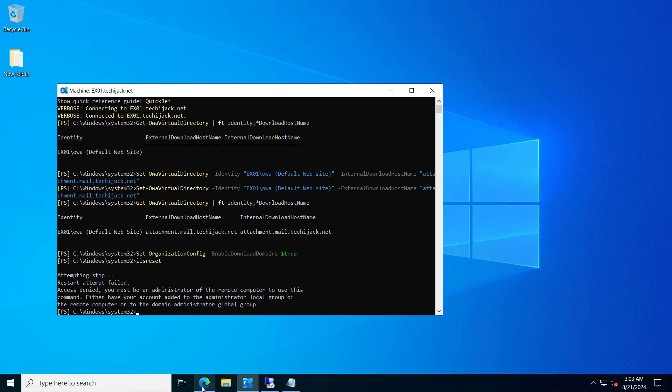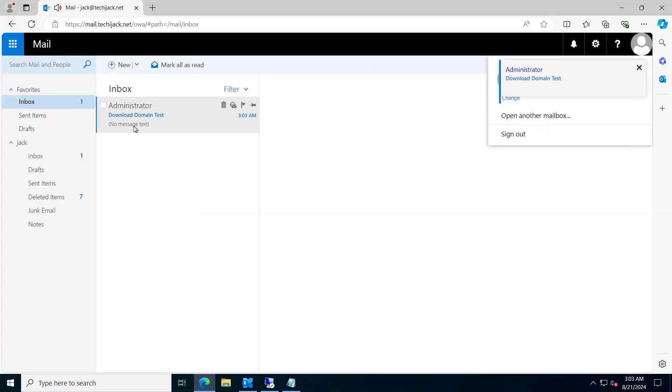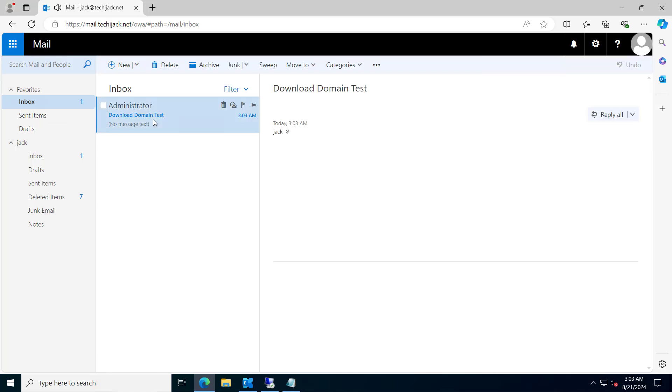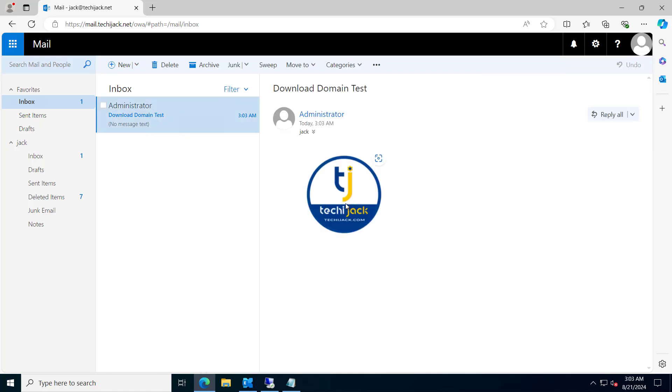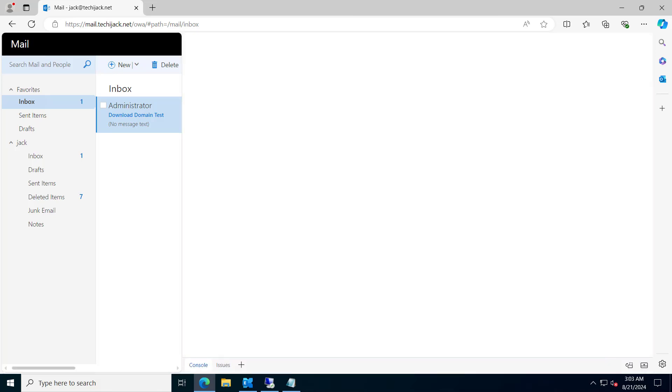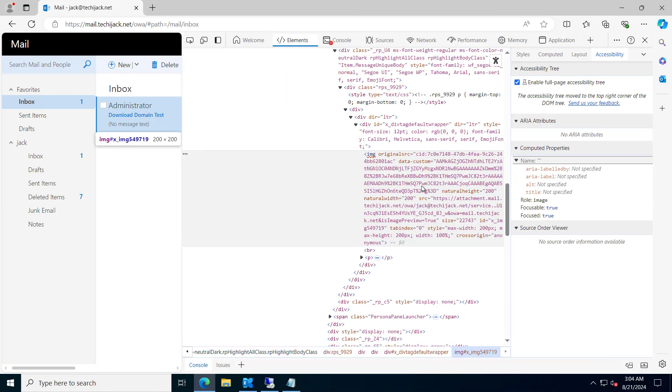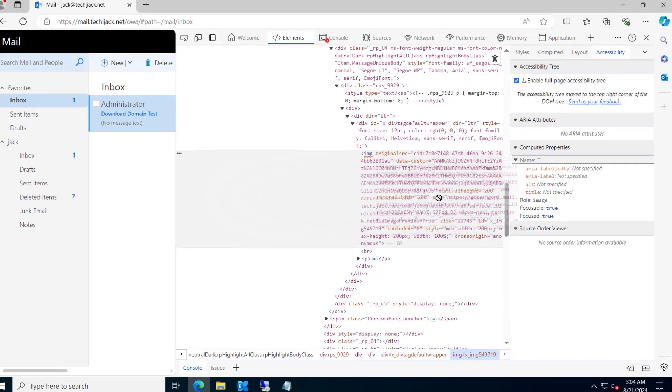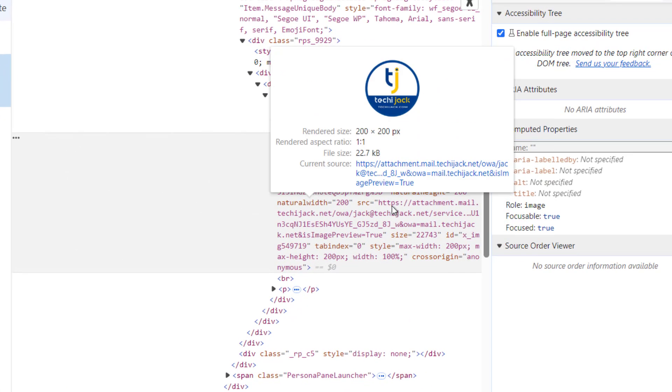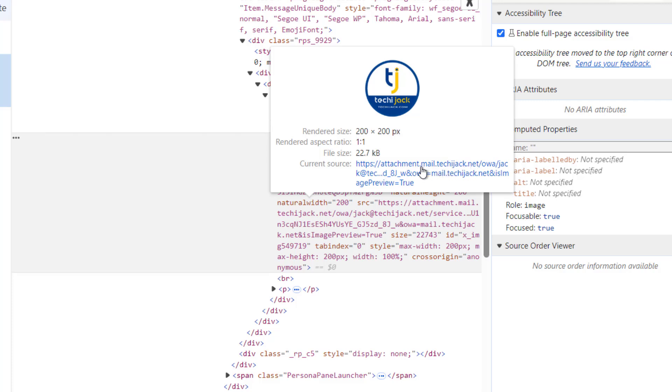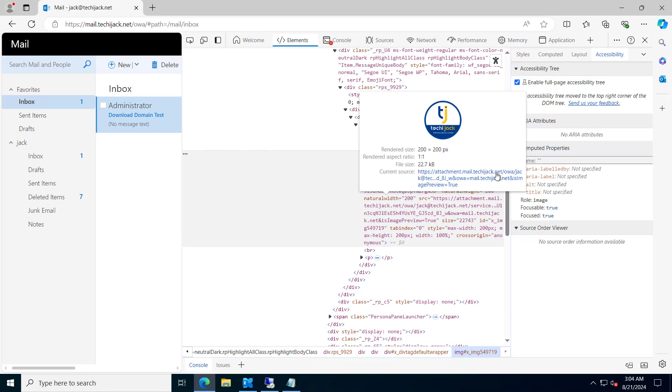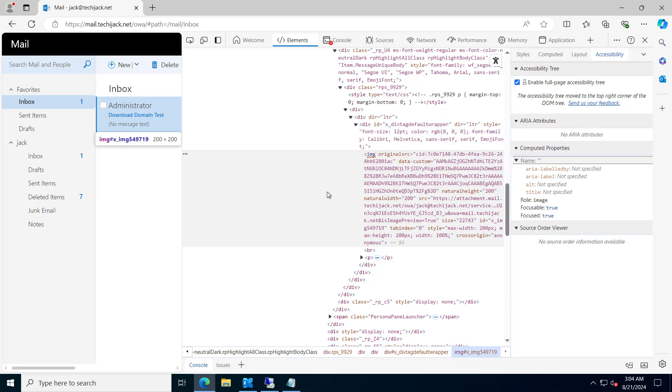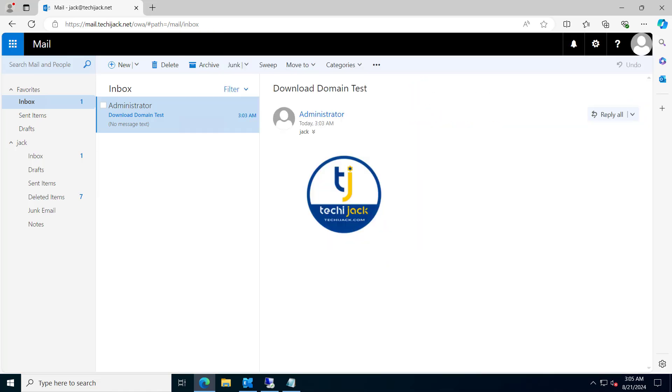So let's try it. I have sent an email from the administrator to test the download domain. We have an image here. So if we inspect it, and here you can see the image original src, and you can find the src equals to https attachment.mail.techiejack.net. This is the thing what we want. We want the image to appear as from this domain attachment.mail.techiejack.net instead of our OWA URL, that is mail.techiejack.net. So we have successfully configured our download domains because our image is loading from attachment.mail.techiejack.net.